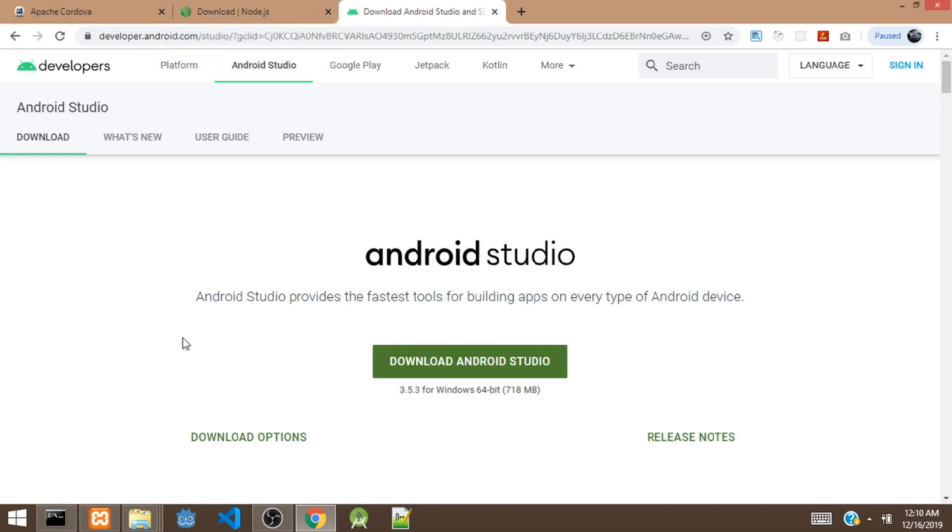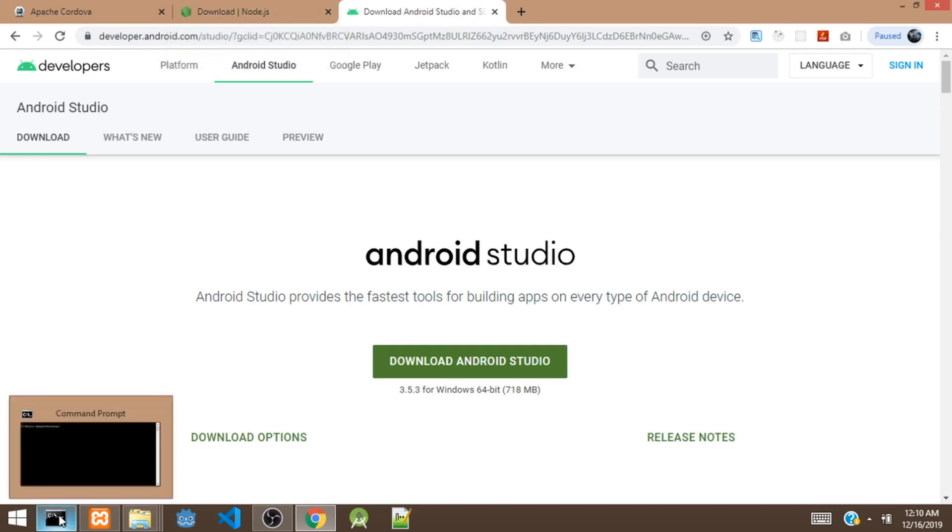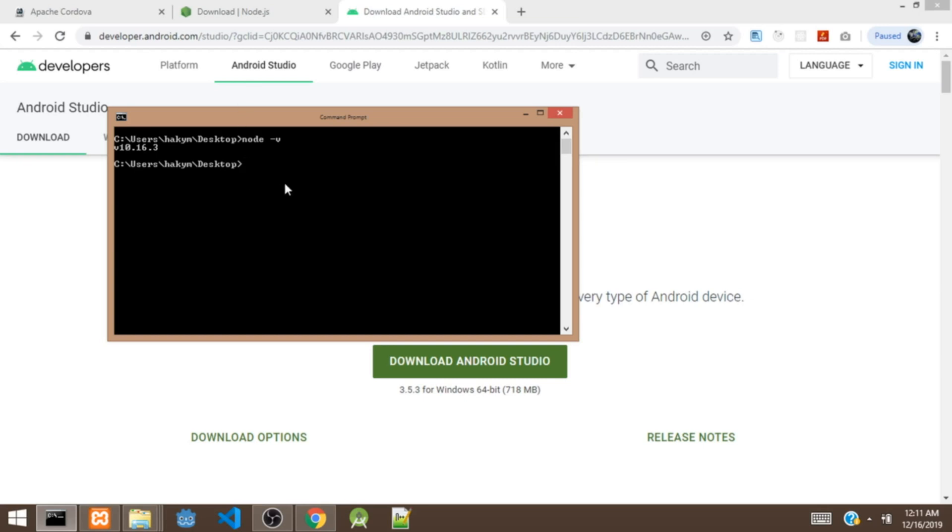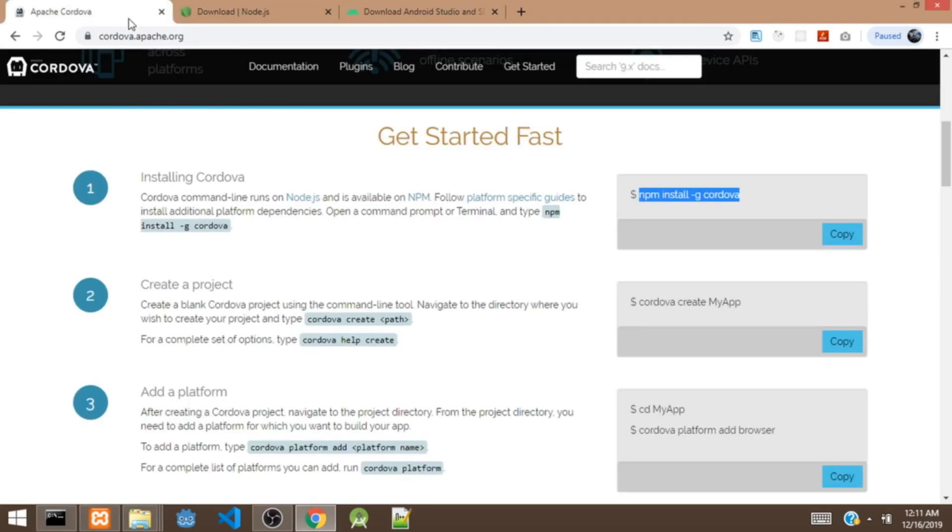So once you've got the Node.js, you can cross-check and make sure the Node.js is installed correctly. You can do that by typing node -v on your command prompt. It's going to show you the current version of Node.js. So once you've got Node.js, next we are going to install the Cordova CLI.